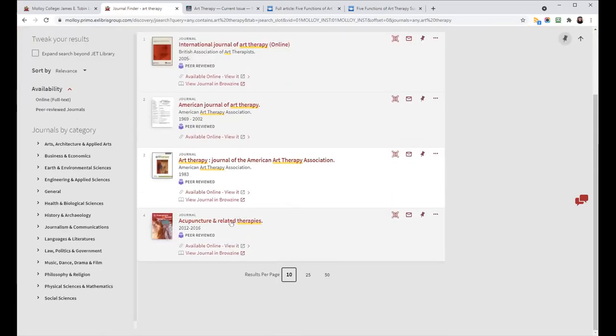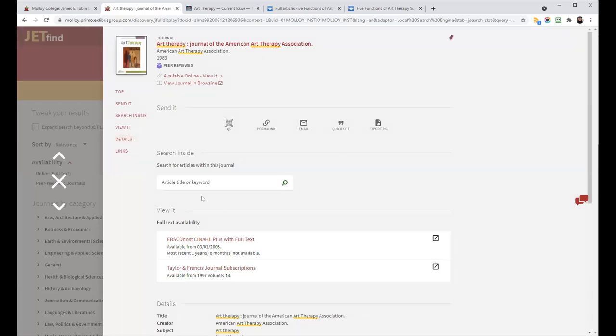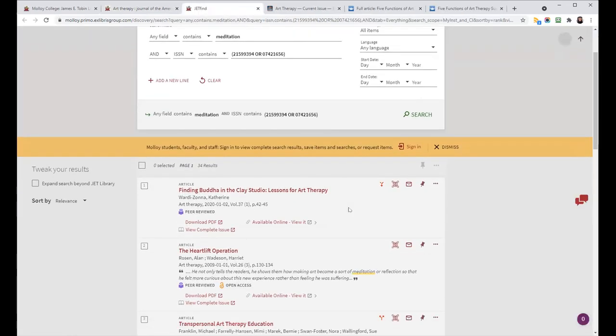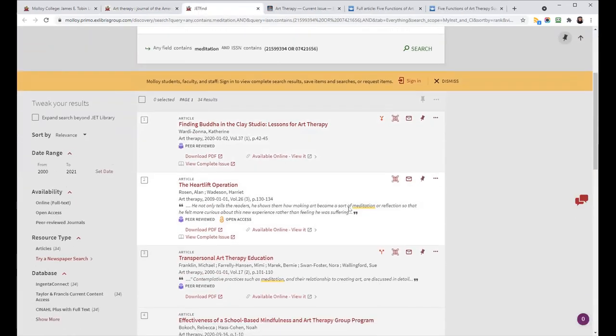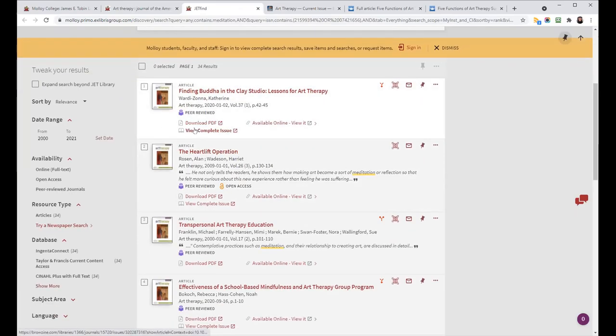If instead, you were looking at articles. So I'm going to stick with the same journal, I'll just do a search here. But this will come up in any JetFind search. You can see that there are some options right here.